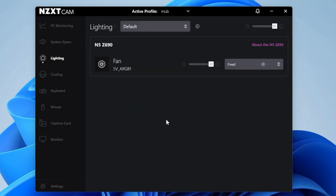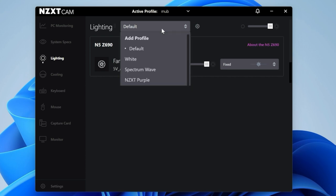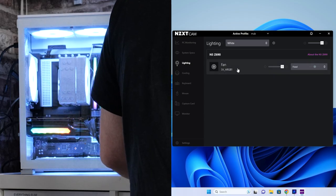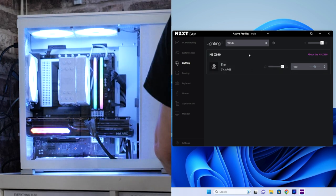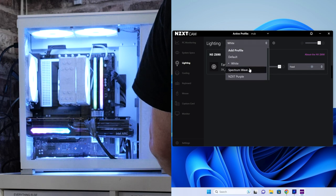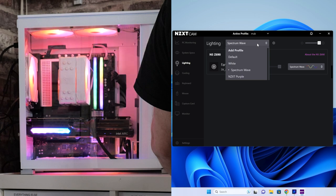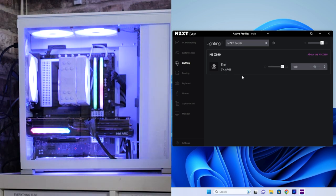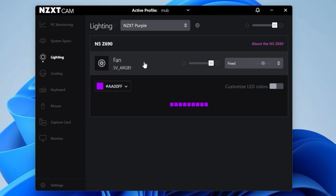Lighting is the next section. This is one where some of you are watching this video to find out how to figure this stuff out, and it is quite complicated. Currently we're in the default lighting profile, which I've pre-configured. You've also got preset options. There is an option for white, which will set your RGB fans to white. I'll try to include as much of this in the video as I can.